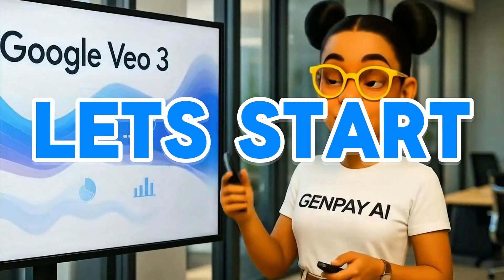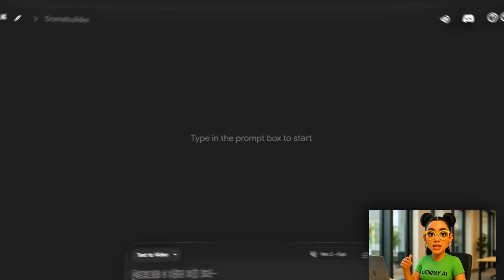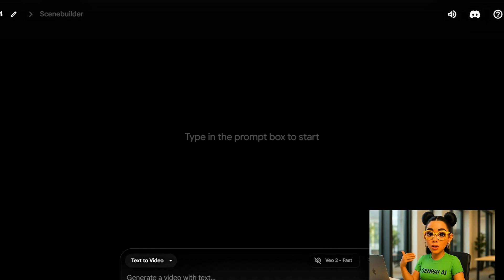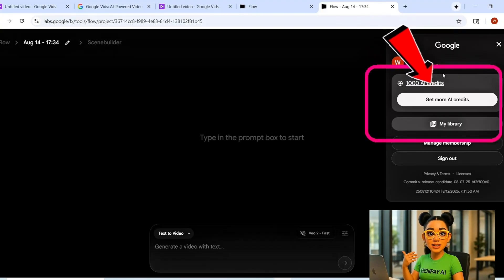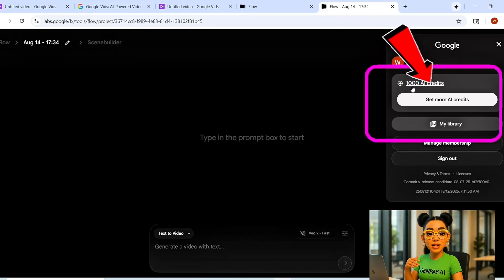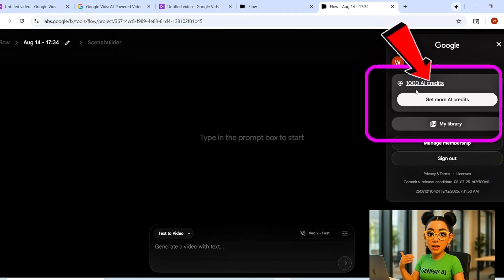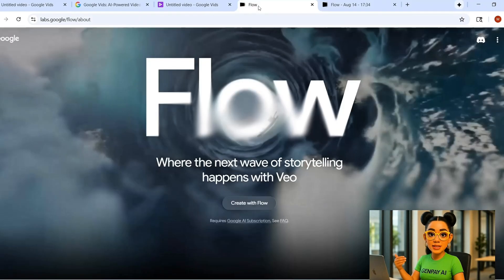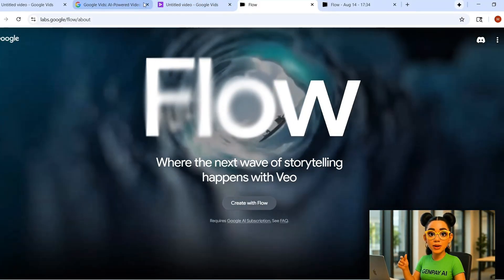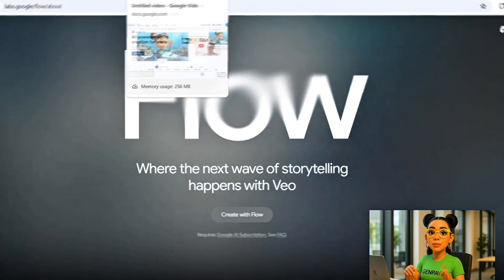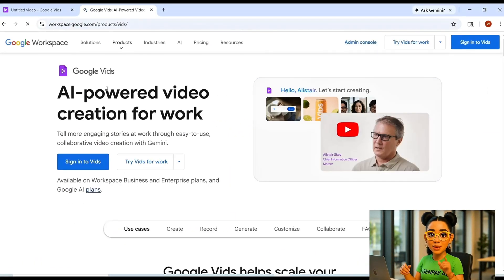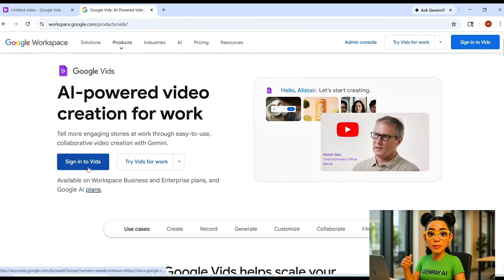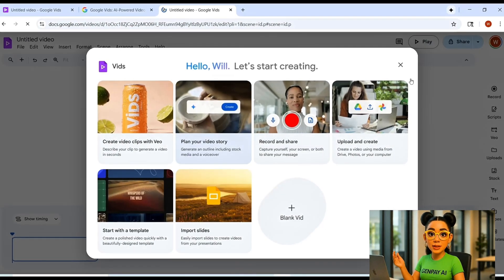Let's jump to my screen. First, I log into my Flow account so you can see where I'm starting. 1,000 credits on the clock. Now, in a new tab, search for Google Vids. Log in with the same email you use for your Google Pro account. This is important. When you first land inside, you might see a welcome pop-up. Just close it.